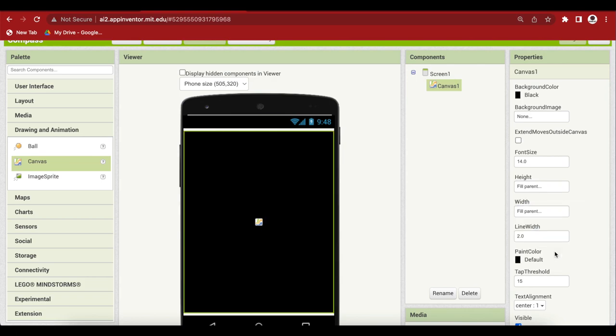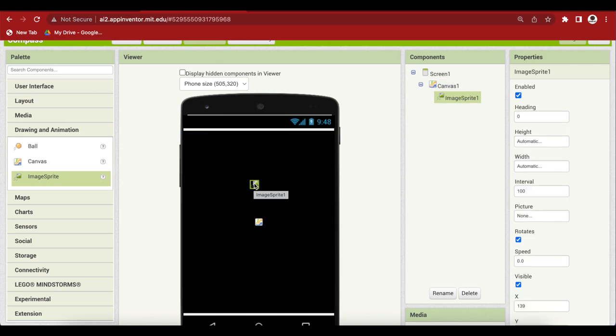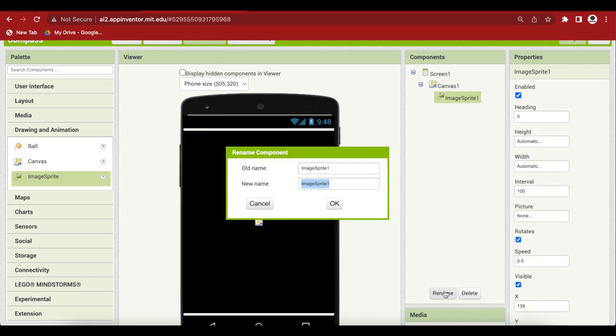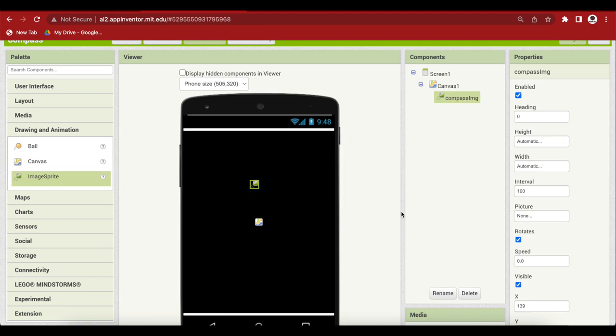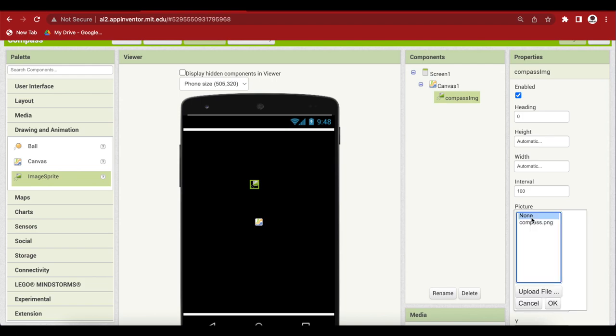Drag and drop an image sprite from drawing and animation onto the canvas. Rename to compass image. IMG for short. Don't change any of the properties here except the picture and choose the uploaded image as the picture.